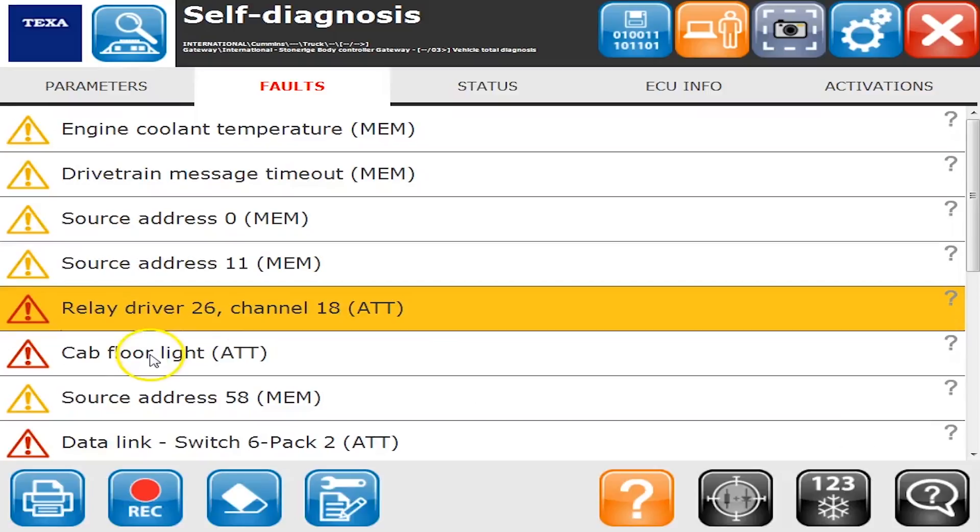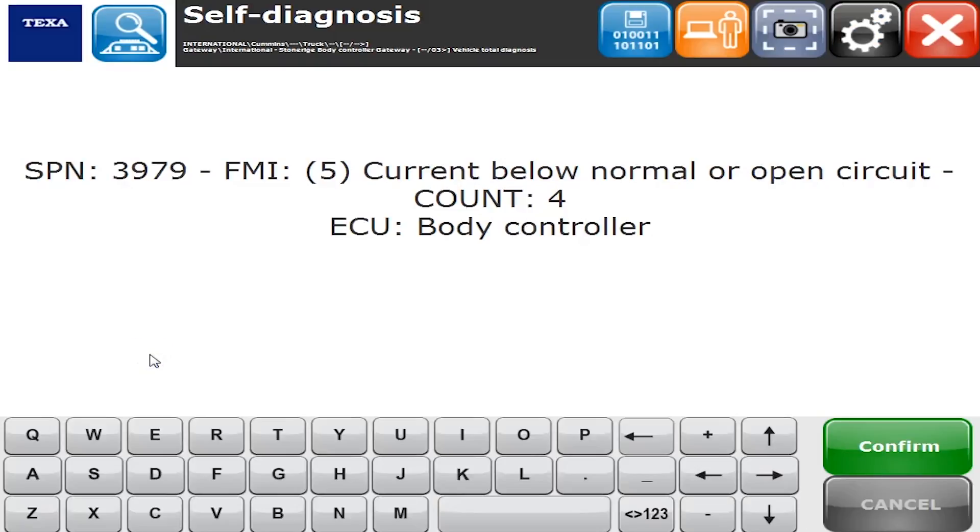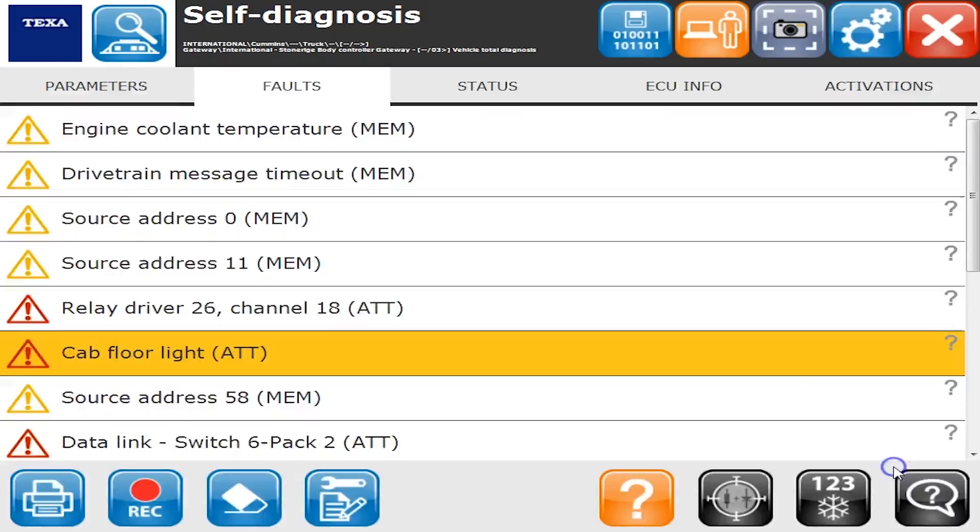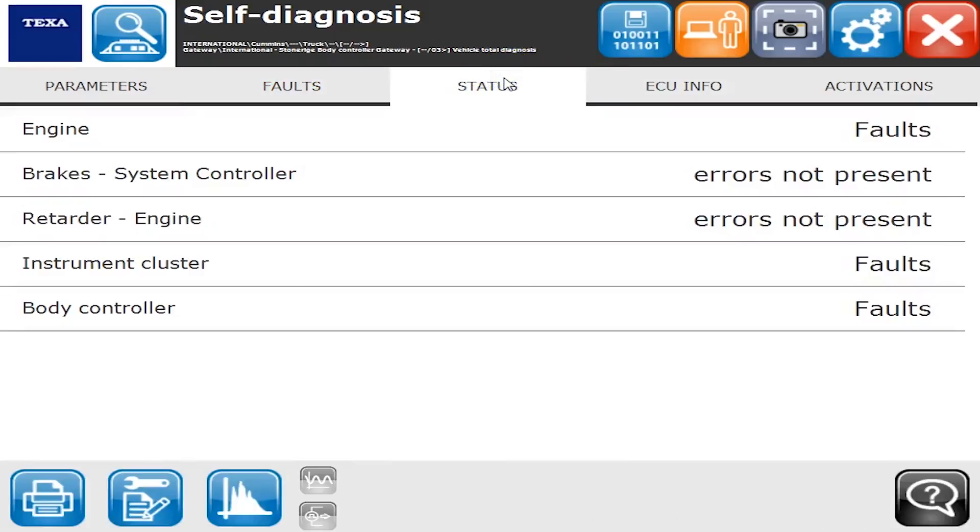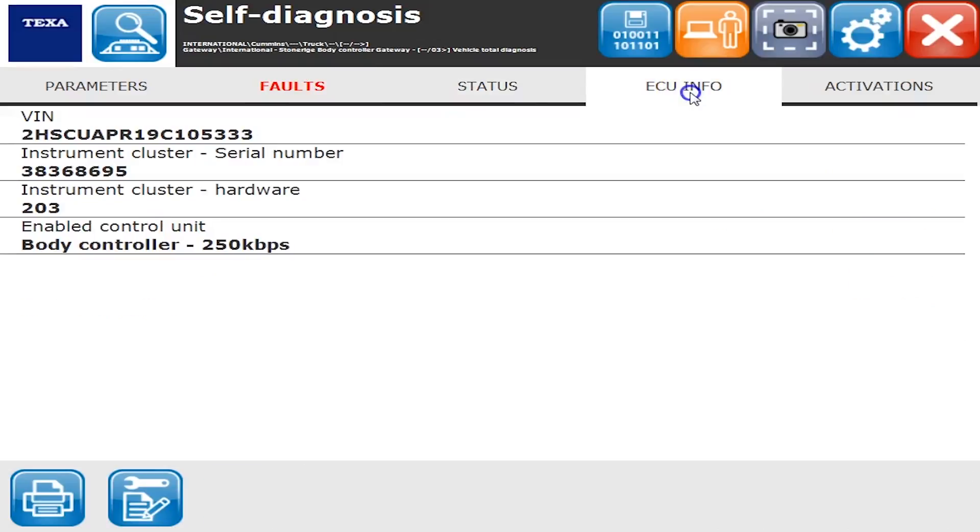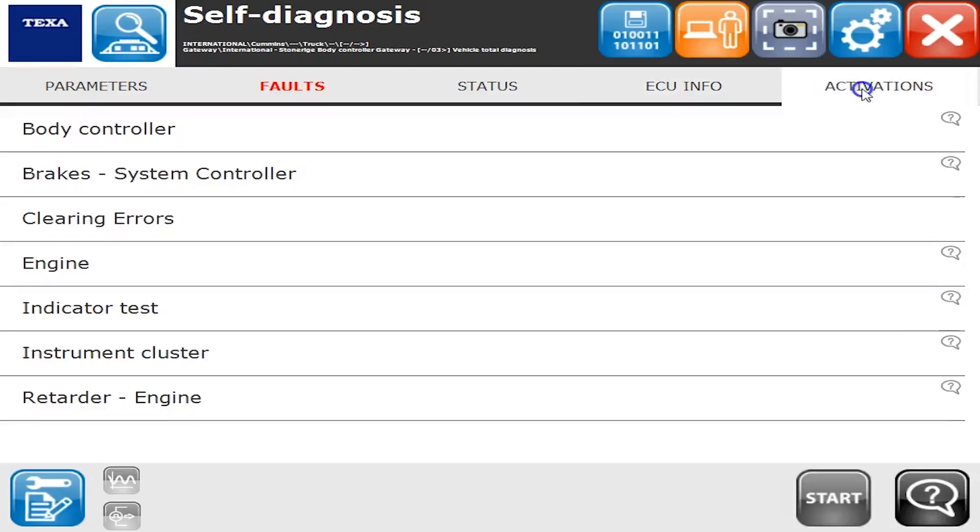Included with our TEXA kits, we do have DTC solutions which tells you what all those codes actually mean and where to go, and we also have some service manuals. There's the status where it's reading all the different ECUs, ECU info tab, and activations is where you can actually do some commands. On this particular one not really much you can do.